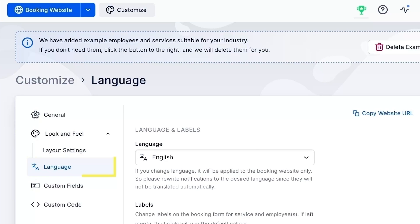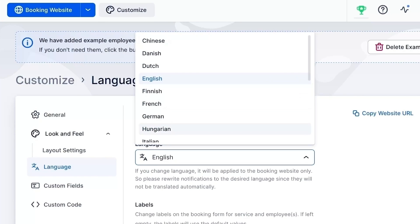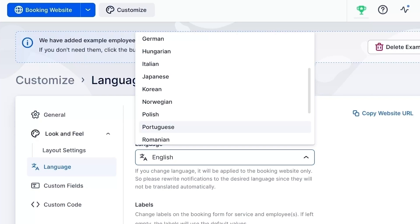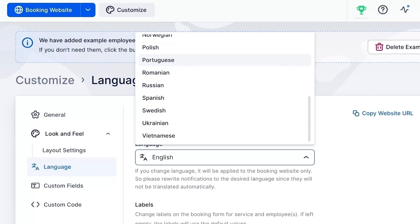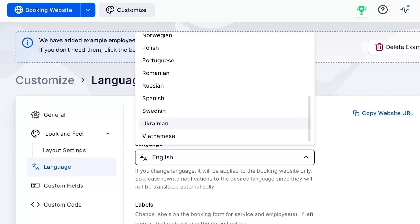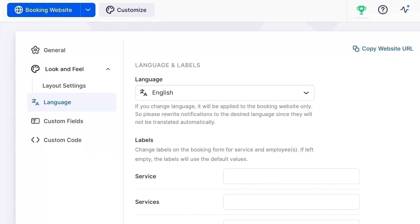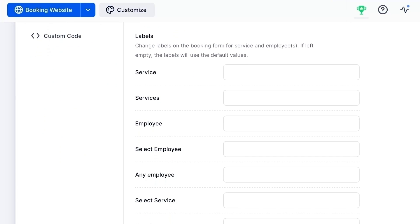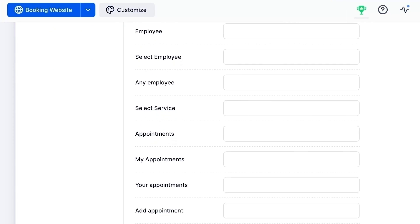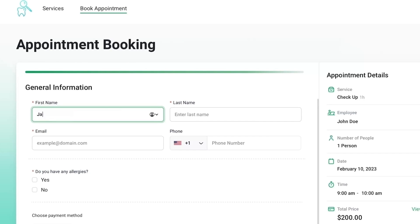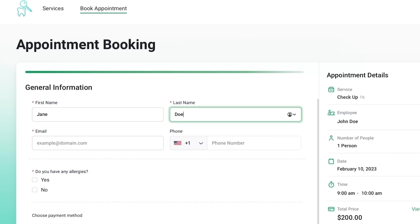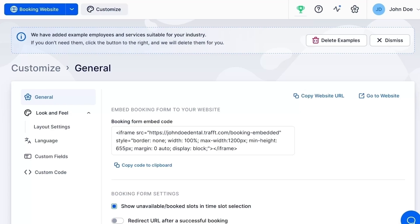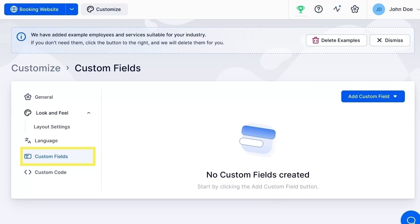Under the language tab, you'll see that the default language is English. If you decide to change it, don't forget to also rewrite notifications to the desired language, since they will not be translated automatically. You can rename your labels or leave these boxes empty to use the default ones. In the final steps of the booking process, your customers will need to fill in general information such as name, address and phone number. If you want to collect additional information from your clients, you can add custom fields.